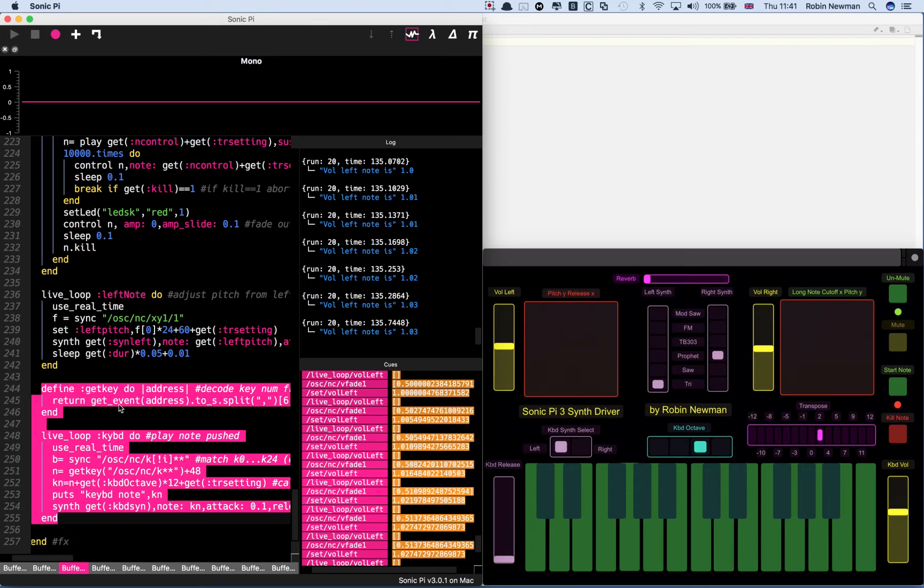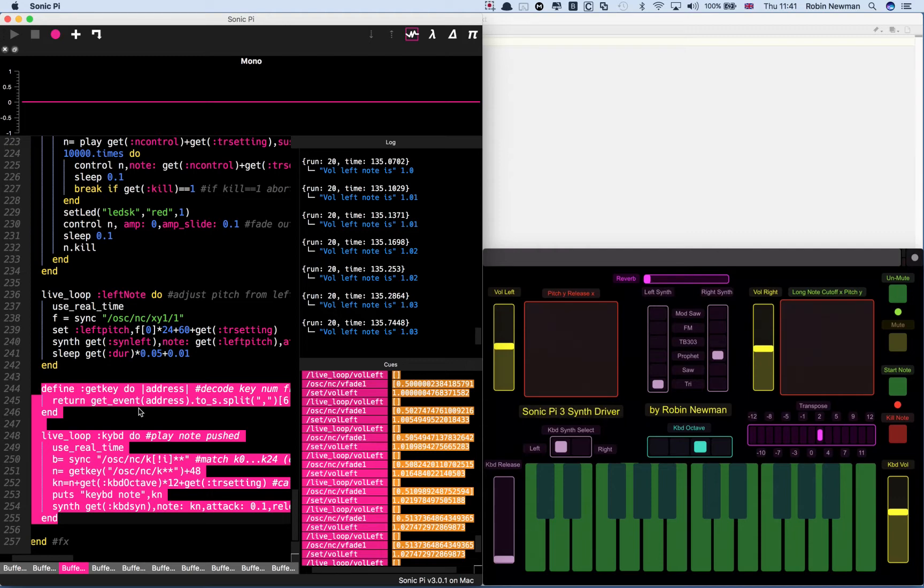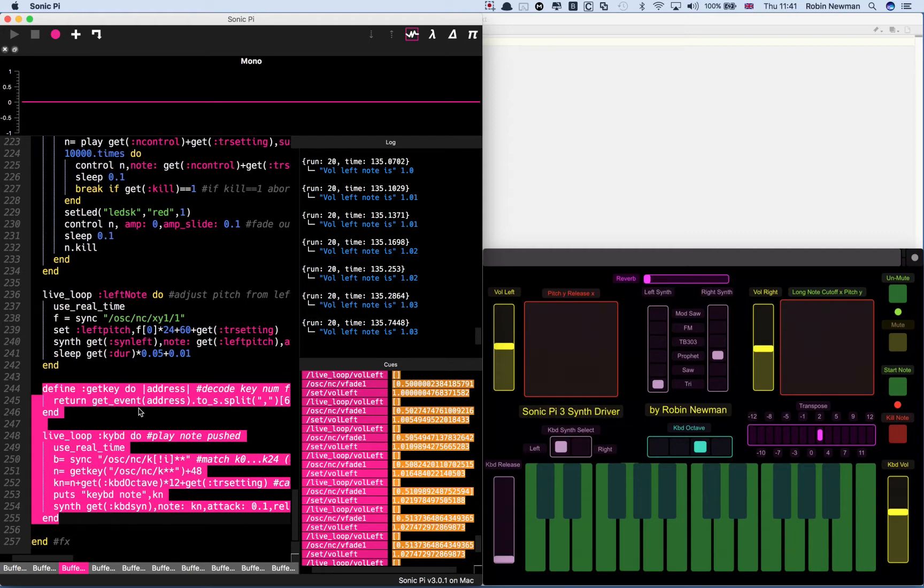We then have to decode which number actually went in there. That's done by this routine which uses another undocumented function in Sonic Pi called getEvent. All of this is described in greater detail in the article which accompanies this, which you'll see details of at the bottom of this video in the description section.